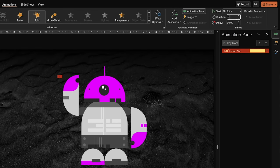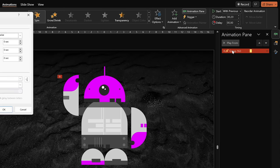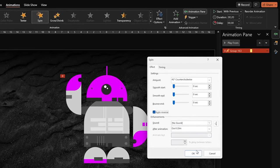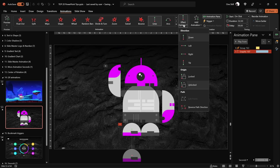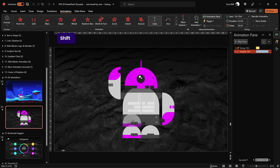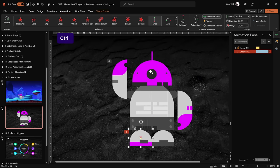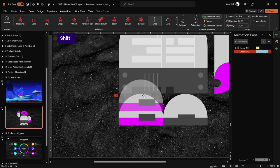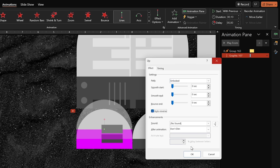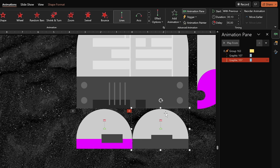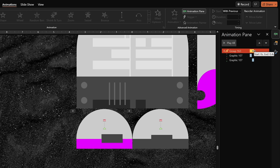Add a Spin animation to the arm using 45 degrees with Auto Reverse activated. For the legs, use a Motion Path animation (direction: Up) with a very short travel distance, enable Auto Reverse, and set duration to 0.1 seconds. Use Animation Painter to paste the same animation to the second leg, then add a 0.2-second delay to the second leg. All animations in the pane should finish at 0.4 seconds.